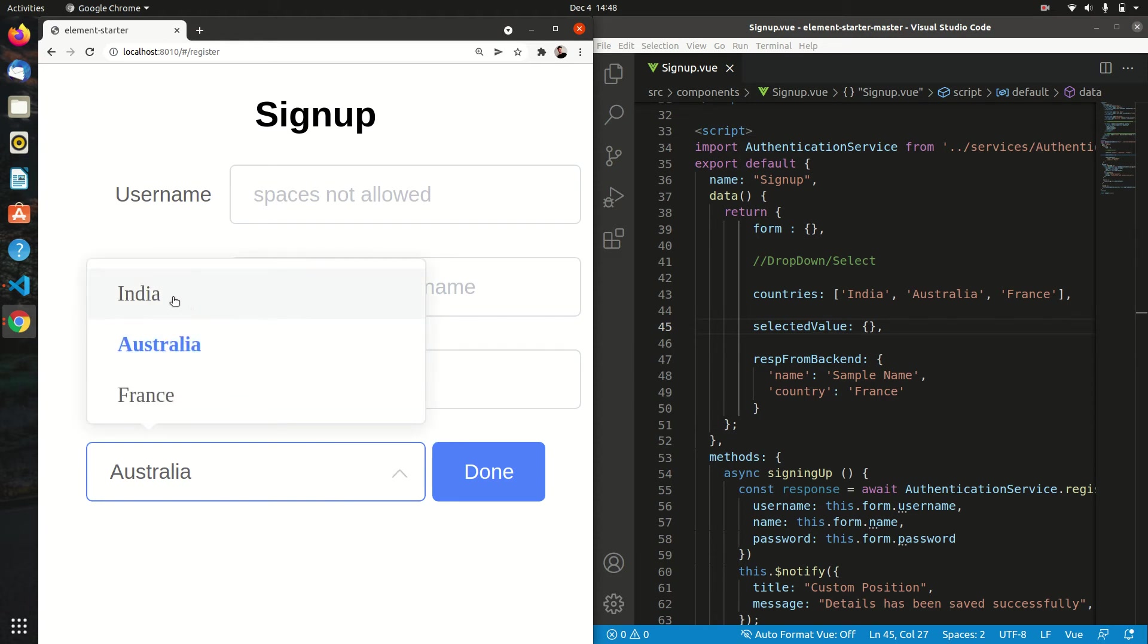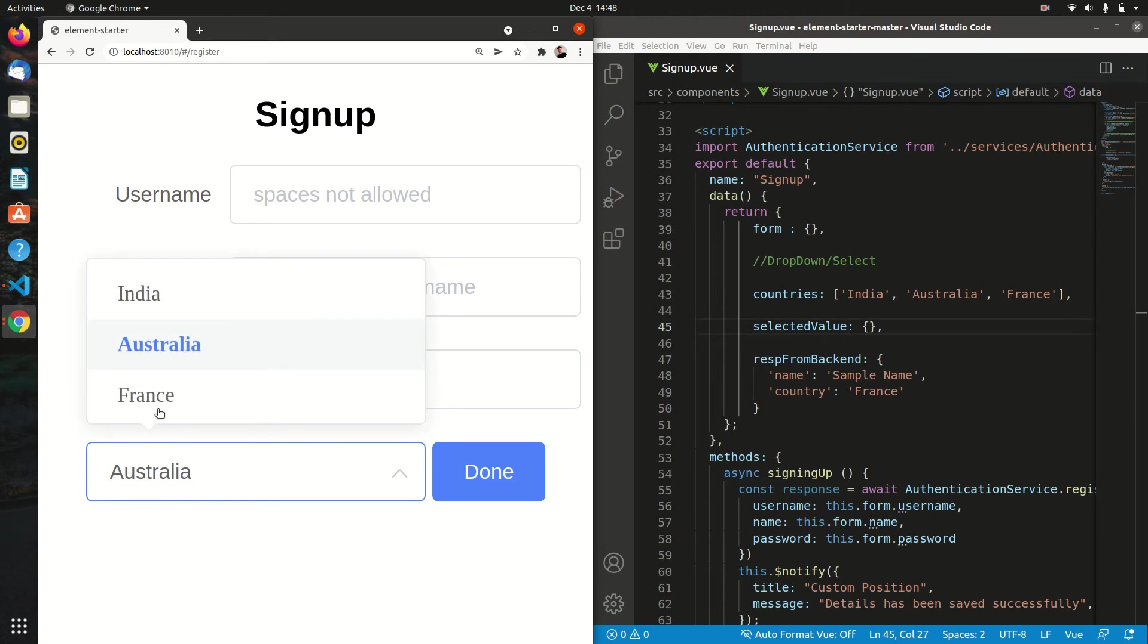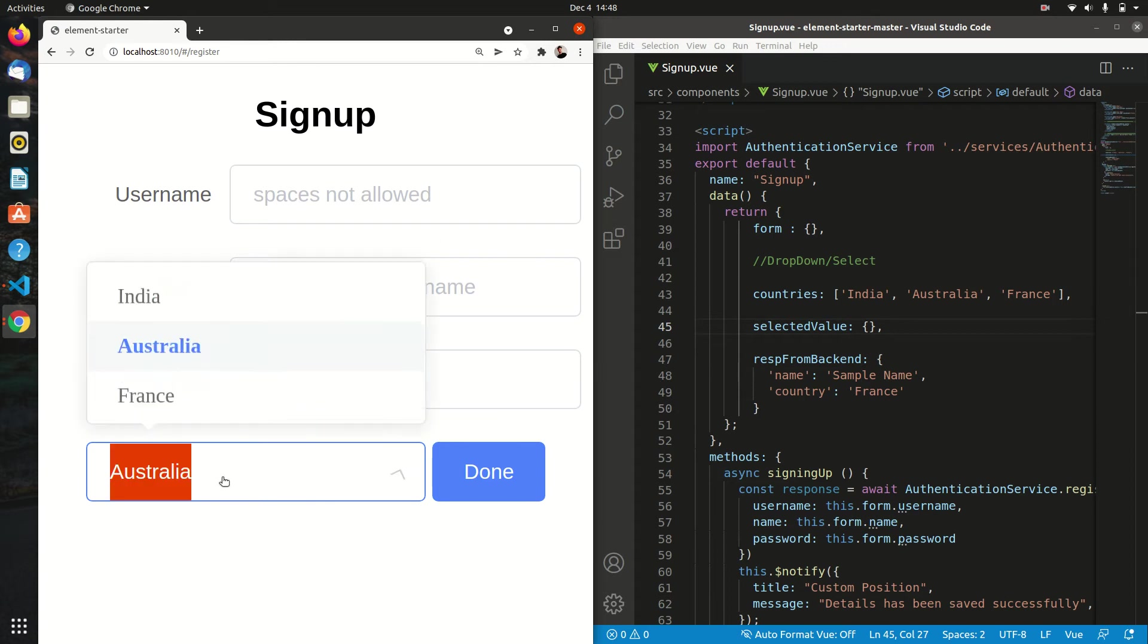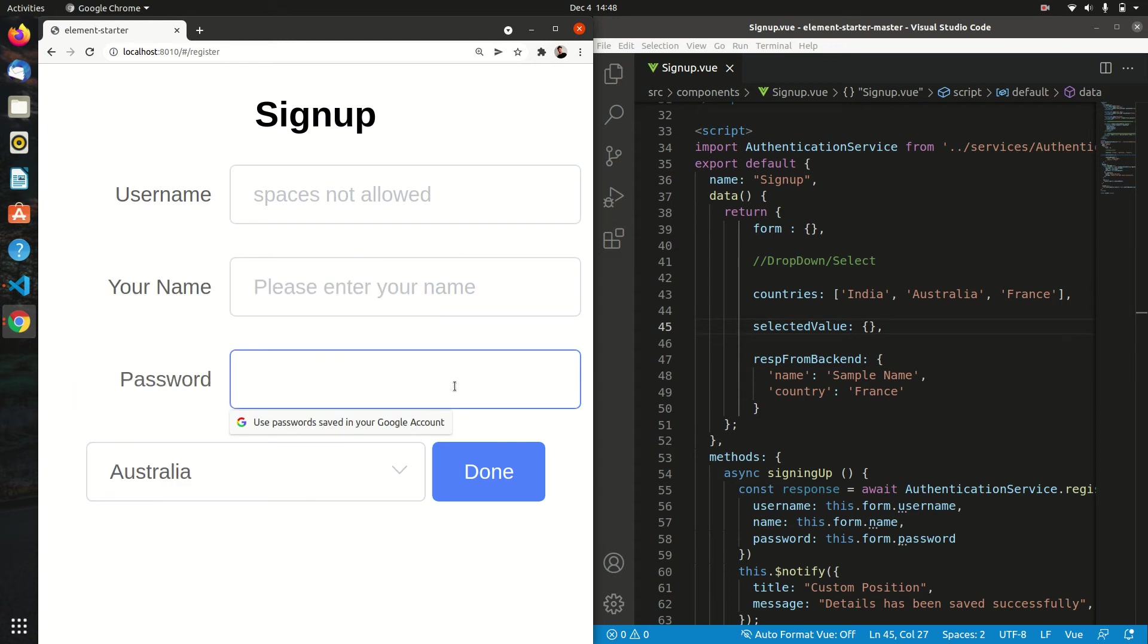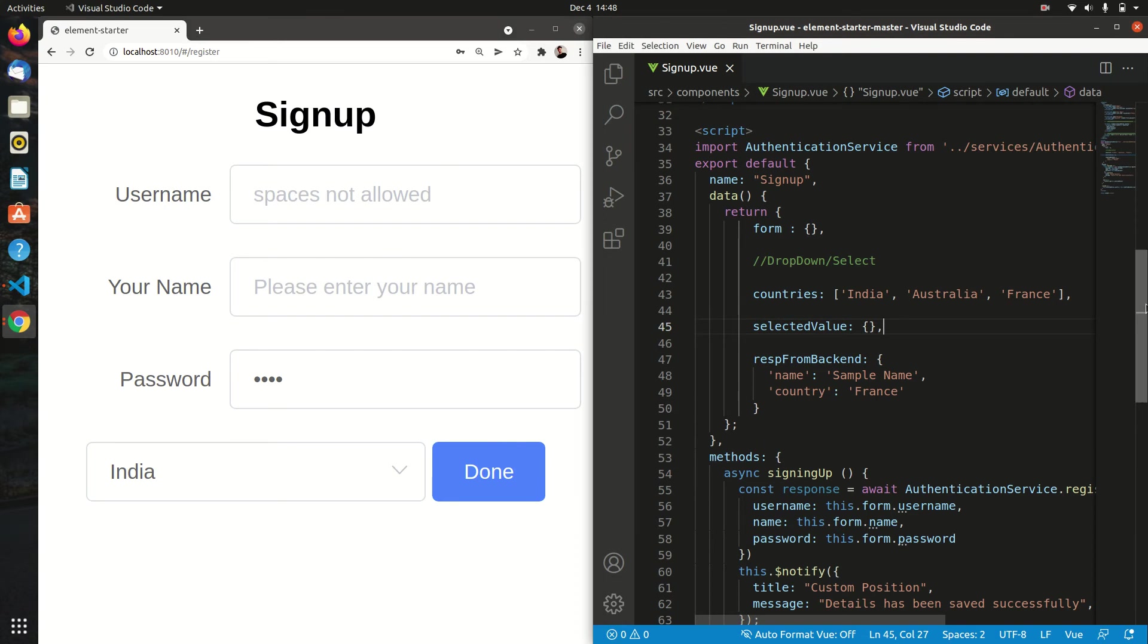From the user perspective it is not a good recommendation or not a good user experience, because I am selecting India and it is showing Australia. But when I do any activity on any other tab like this, at that time it will change to India. So what is the reason for that?